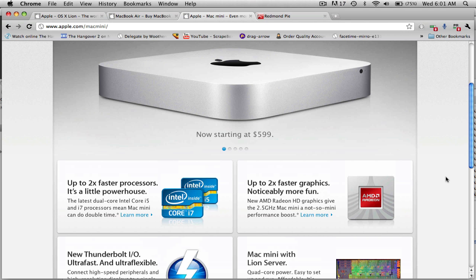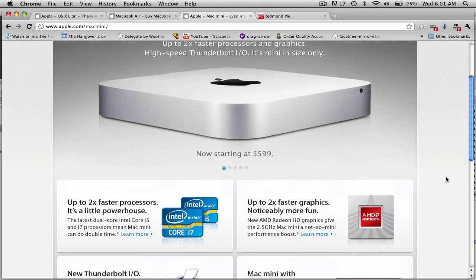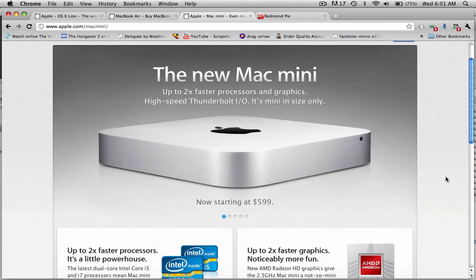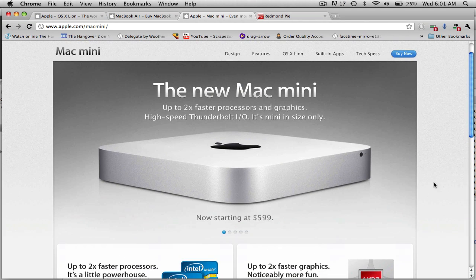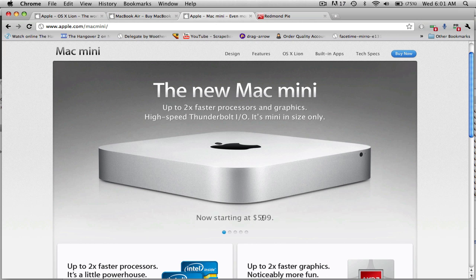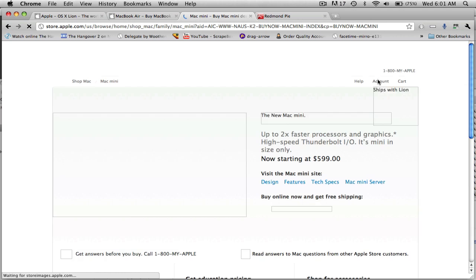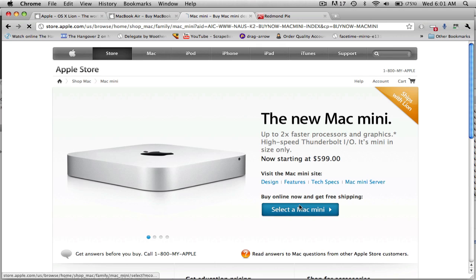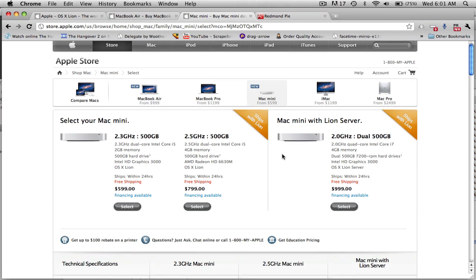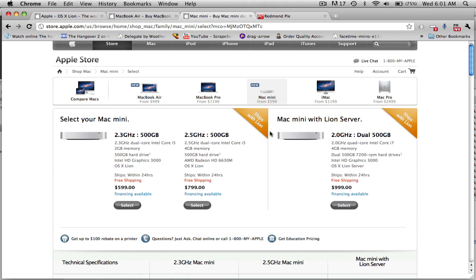So, basically, just a regular upgrade for the Mini. Nothing too special, and I believe around the same price as it was before. I'll show you the specs right now. So, that's the upgrade.